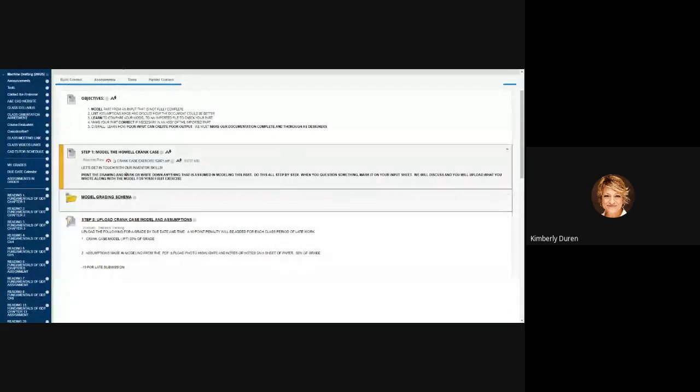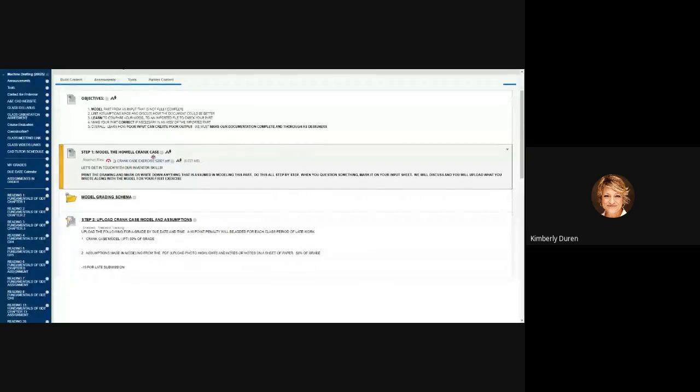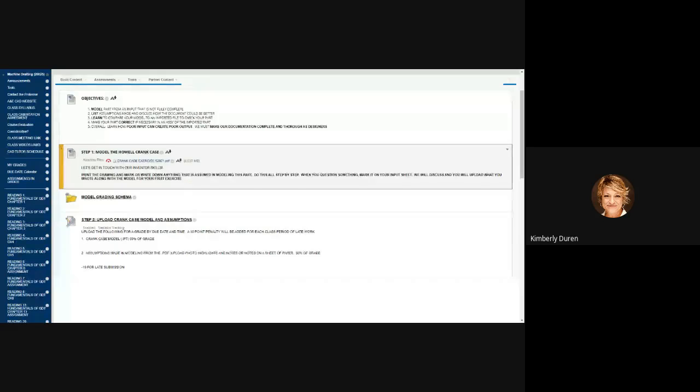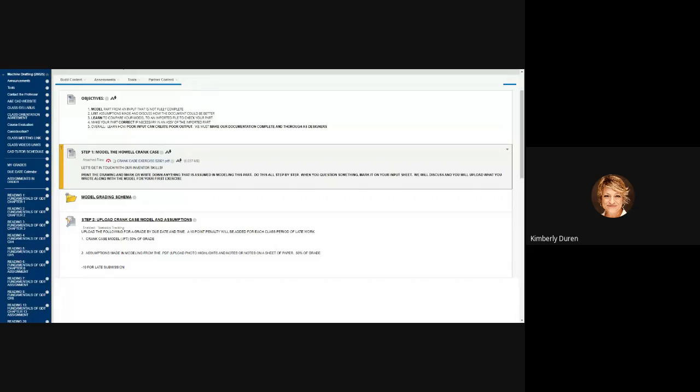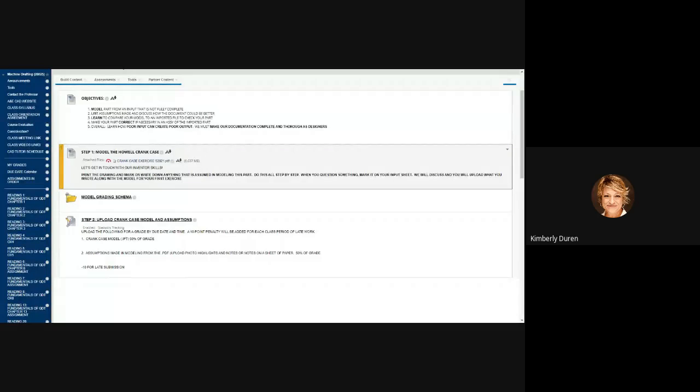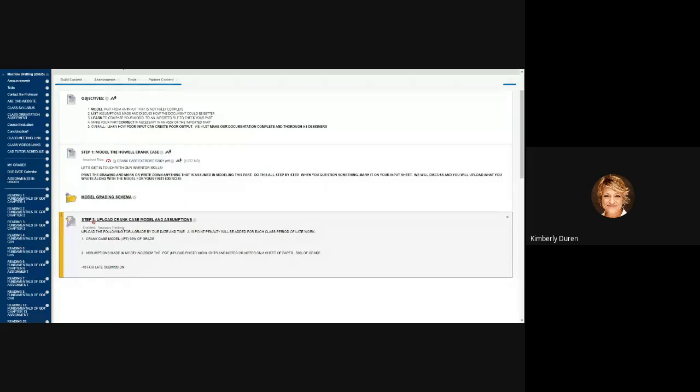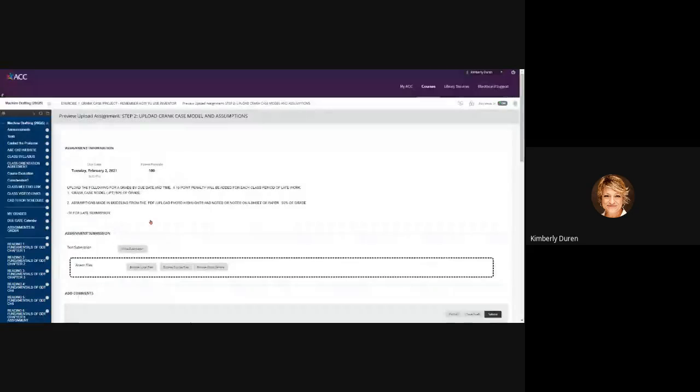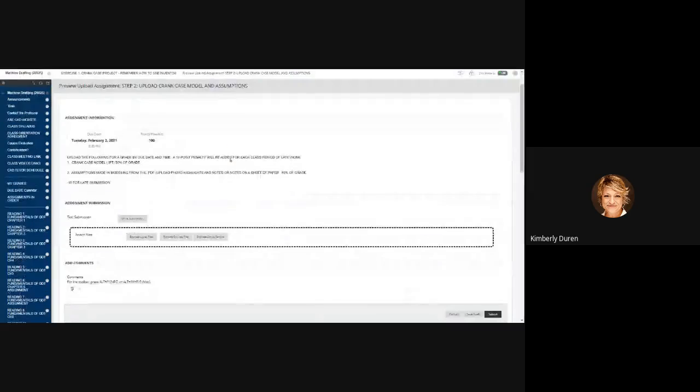It is step one: model this and make your DWF, or just make your highlights, make your notes of what you had problems with modeling because of dimensions you were assuming. You have to think about when you assume things. Here is upload the crankcase model and assumptions, so you can upload multiple files.